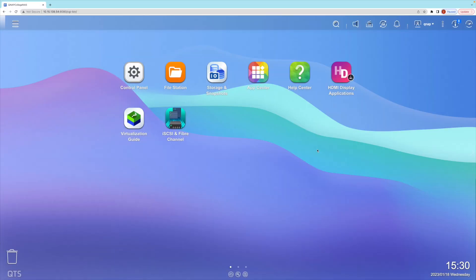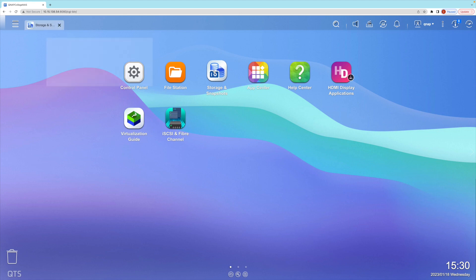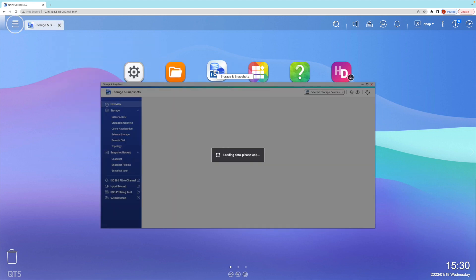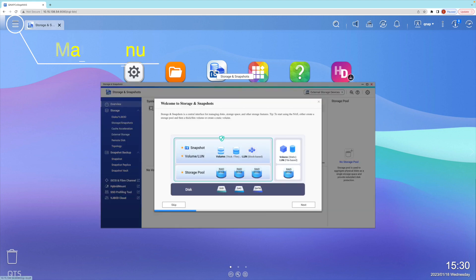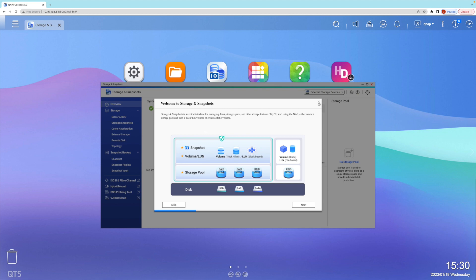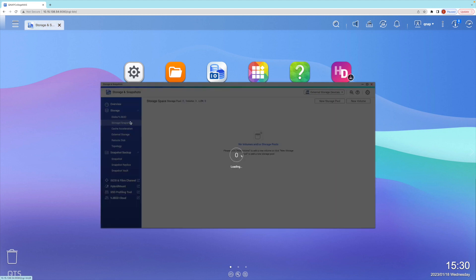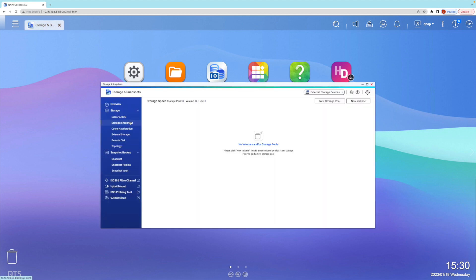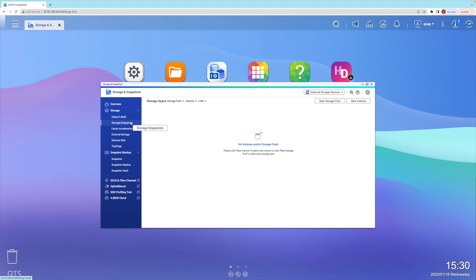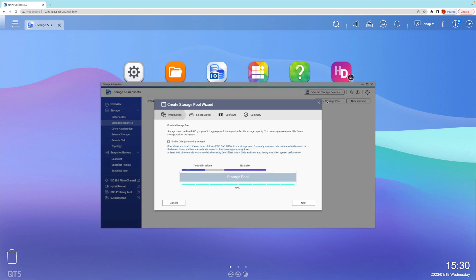We'll start by creating a storage pool. Open the Storage and Snapshots app, which can be opened by clicking the icon or selecting it from the main menu dropdown tab. Next, navigate to the Storage/Snapshots section by selecting it on the left side tab. This is where storage pools and volumes are created and managed. Select New Storage Pool to begin the storage pool creation wizard. The first page is an intro page.